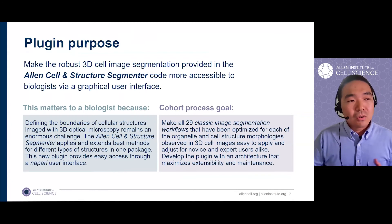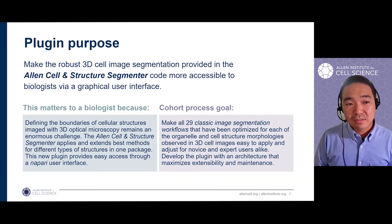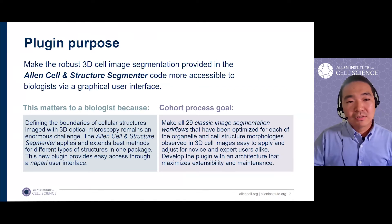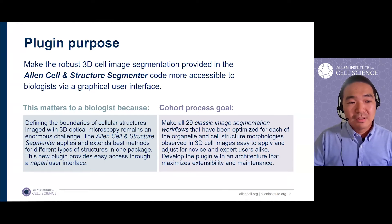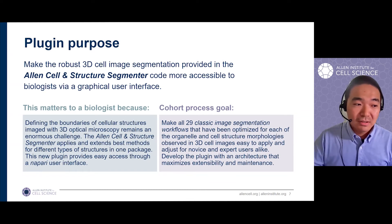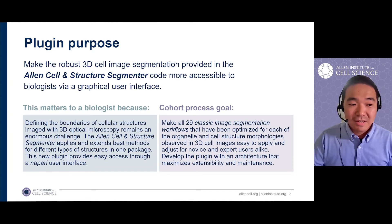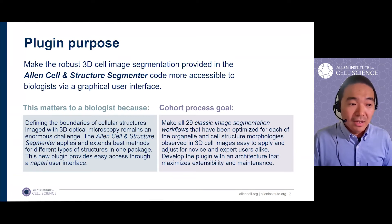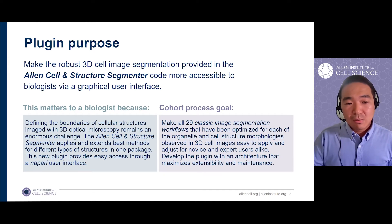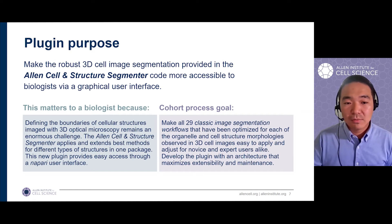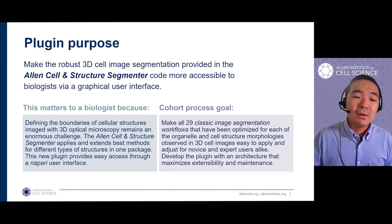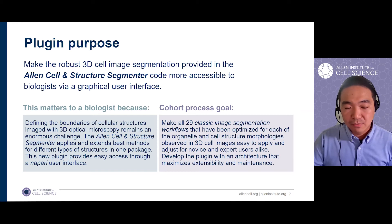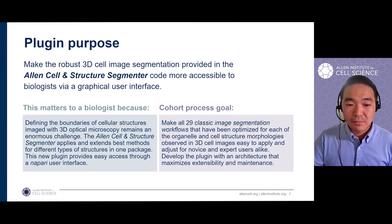By developing this segmenter and NAPARI plugin, we hope to make the robust 3D cell and cell image segmentation provided in our segmenter code more accessible to biologists via a graphic user interface. We believe this matters a lot to biologists because defining the boundary of cellular structures imaged with 3D light microscopy is still a big challenge, and the segmenter provides the best method for different types of structures in one package. During the alpha cohort, we focused on making the classic segmentation workflows accessible and adjustable for users at all levels, and also importantly, we want to lay a proper foundation for this plugin for extension and maintenance in the future.